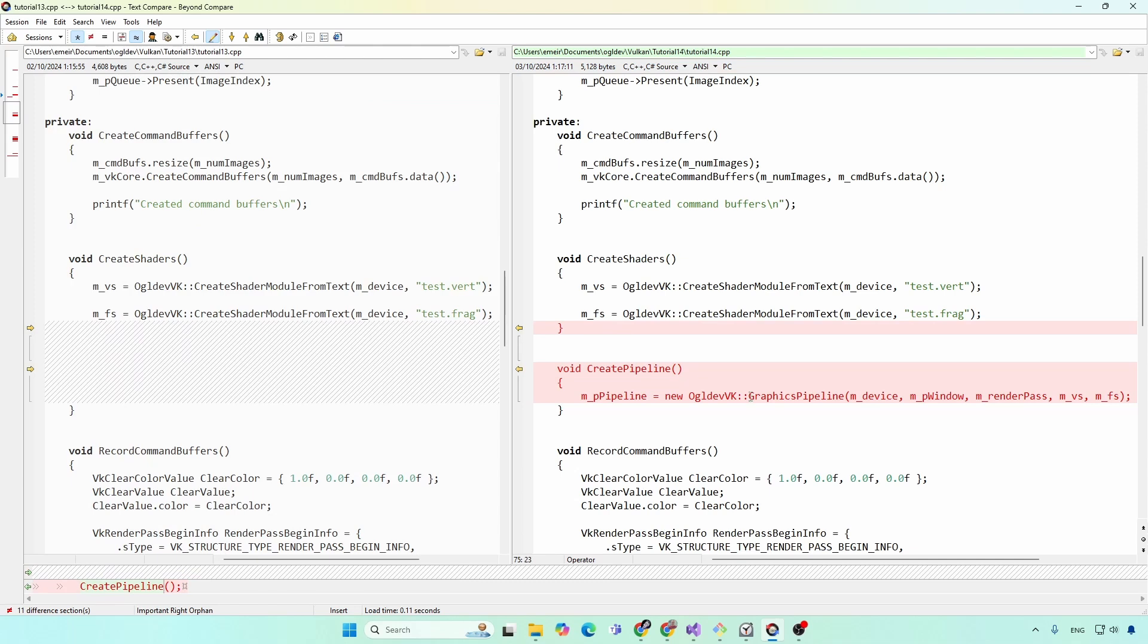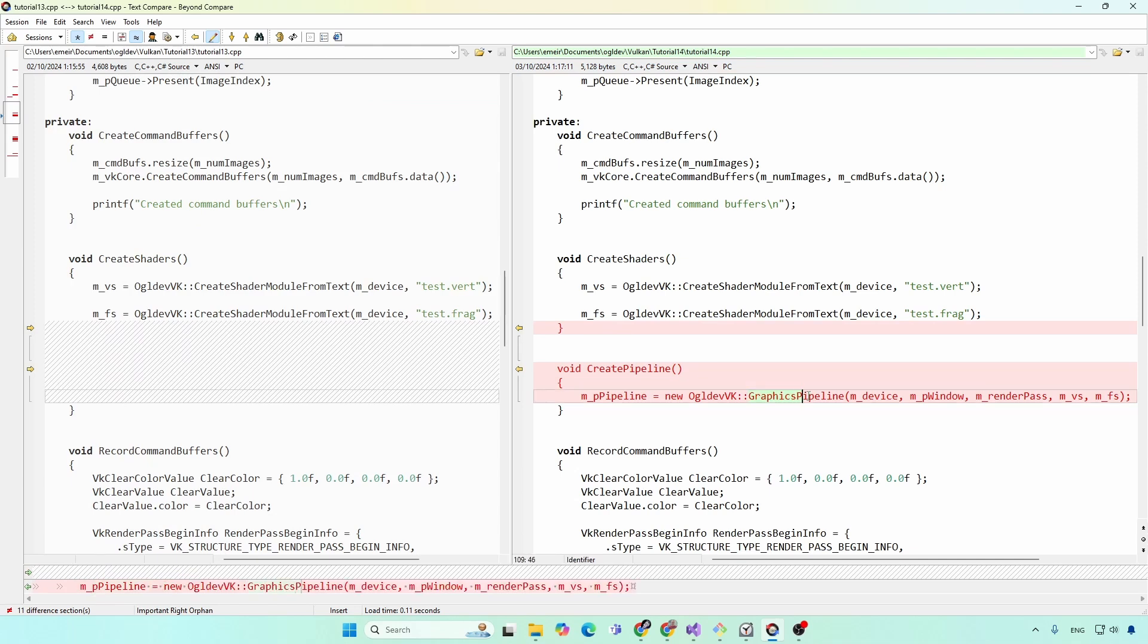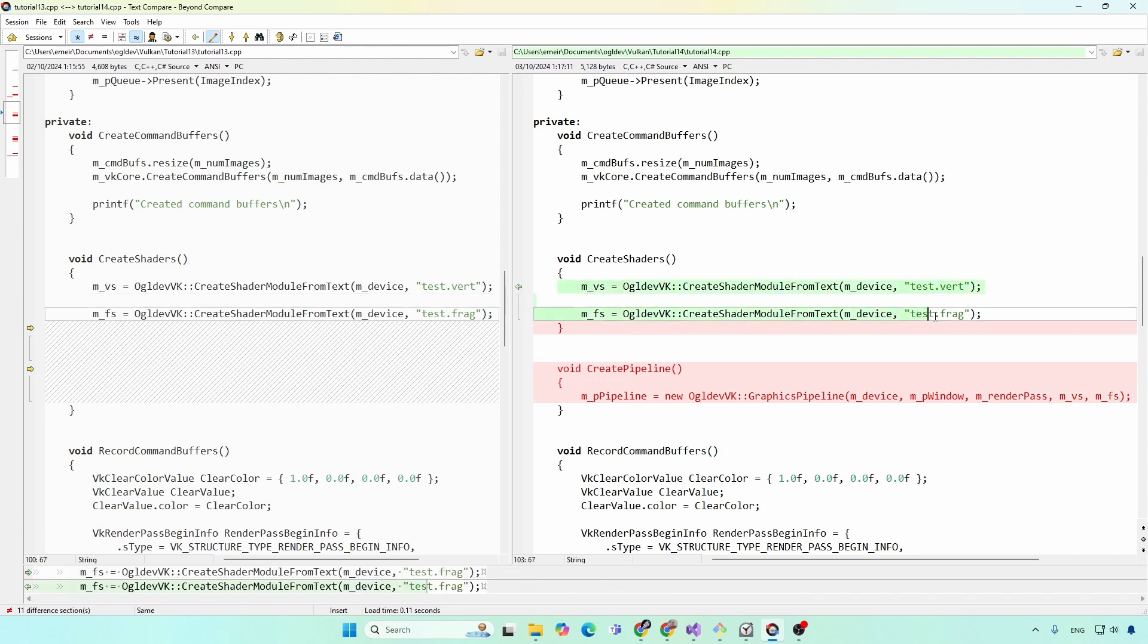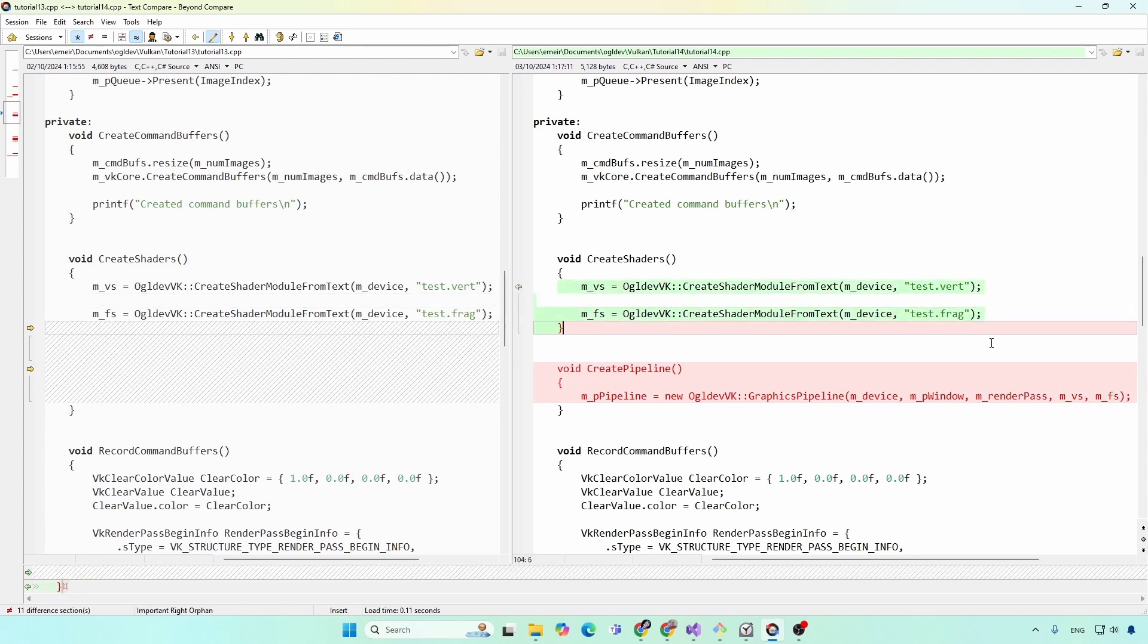Let's see create pipeline. As you can see, we allocate a new instance of this class, and it needs five parameters: the logical device, the window, the render pass, and the two shaders, which we already have here from the previous tutorial.